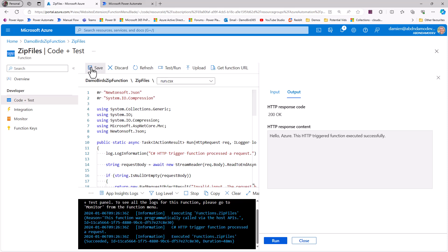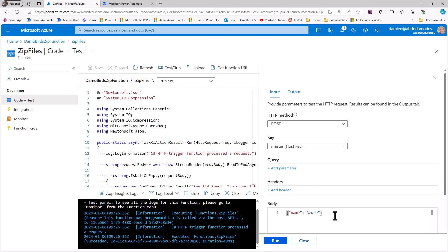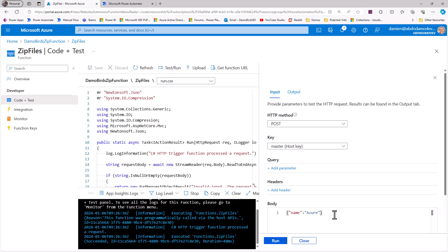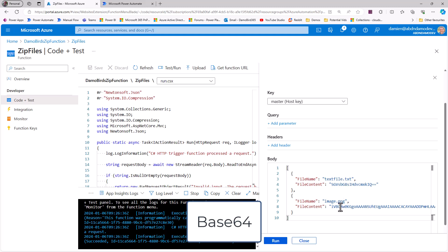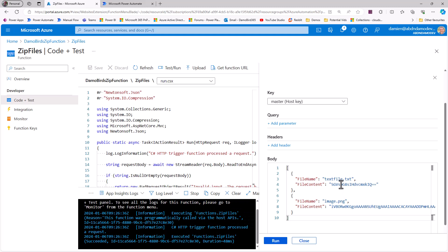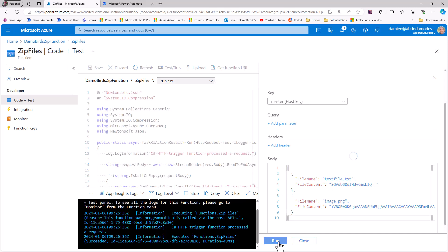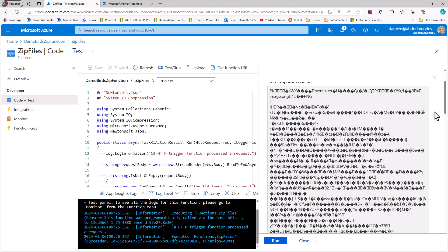I'll hit Save. Also included on my blog is some sample body input — instead of an object with a key called name, we need an array with the file name and file content. I'll paste in that sample and we can see we have a couple of files: a text file and an image. Both file contents are in base64, which is very important when passing data from Power Automate or PowerShell.